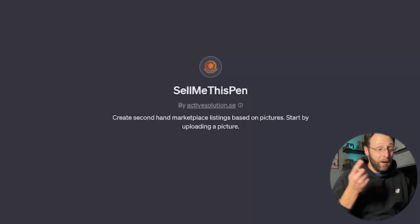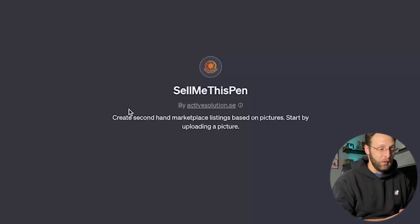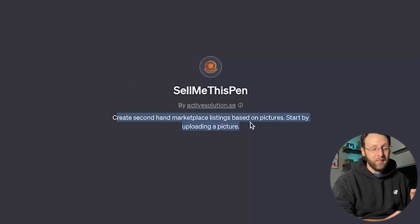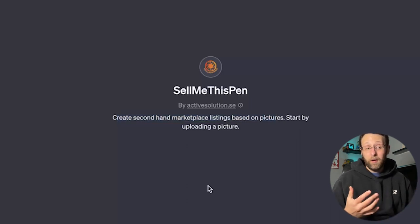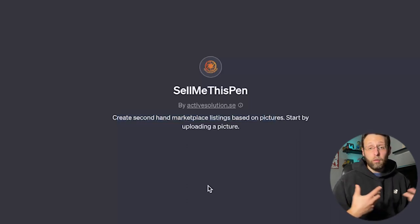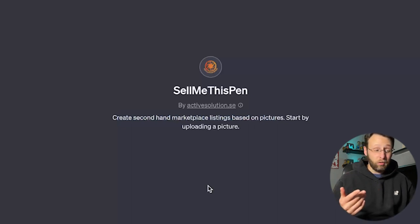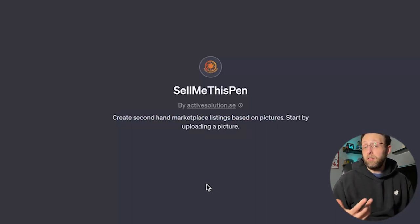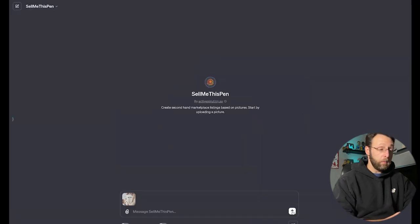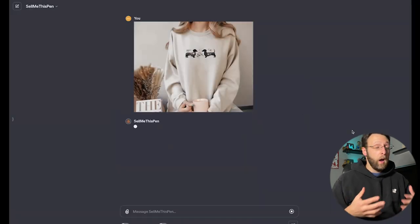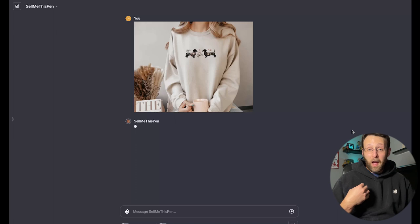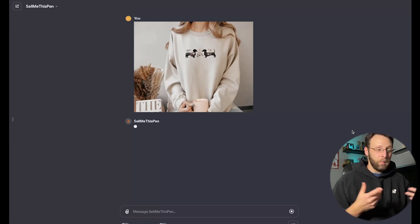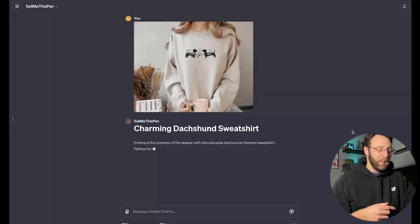Next up, we got Sell Me This Pen by Active Solutions. Create secondhand marketplace listings based on pictures. All we got to do is start by uploading a picture. We can, if we want, go through my little hack and type in, tell me everything you can do. But this one seems so straightforward that I'm just going to go ahead and upload a picture and see what results we get. So I'm just going to go ahead and upload this picture of this really cute sweatshirt featuring some dachshunds with a little flower pattern. Super cute. Let's see what this does.